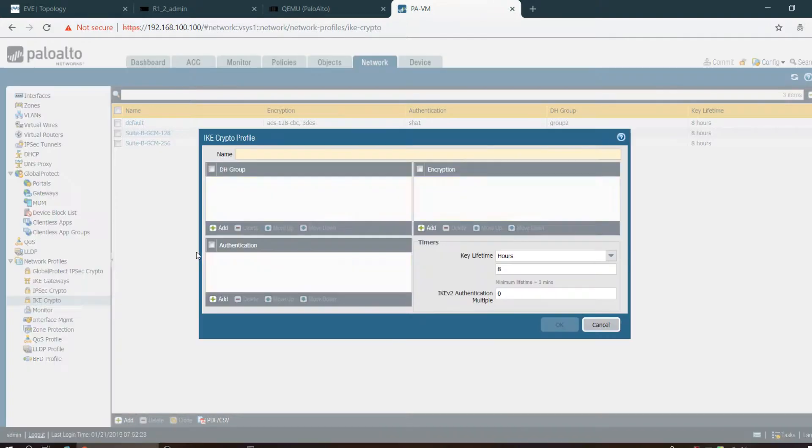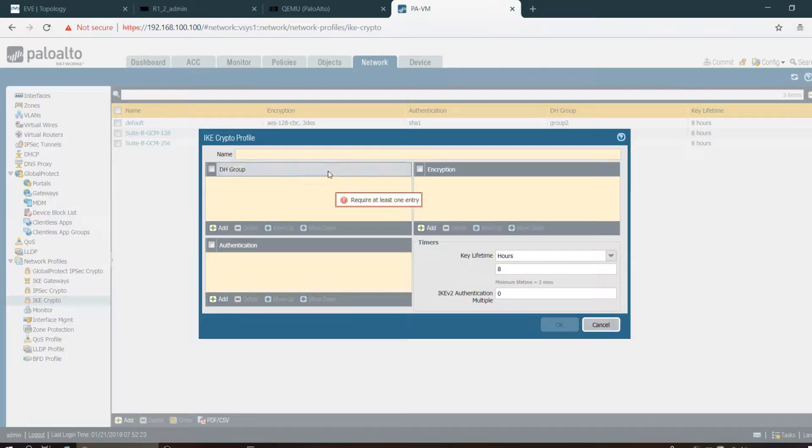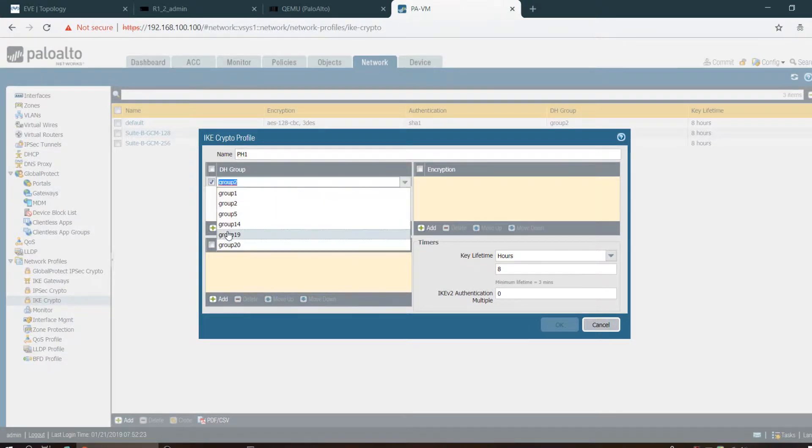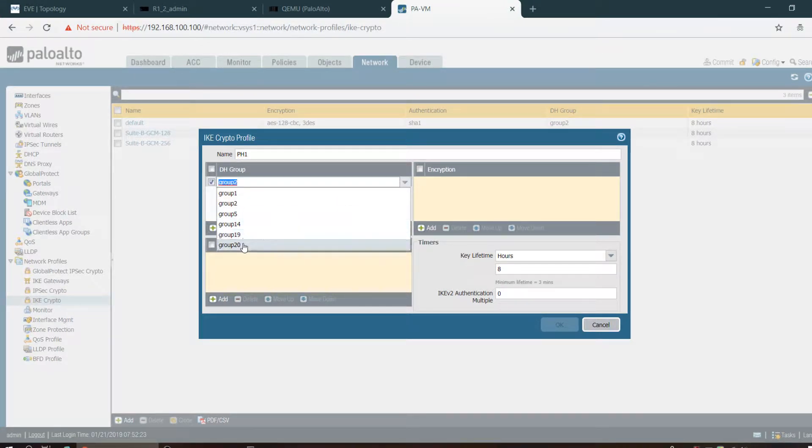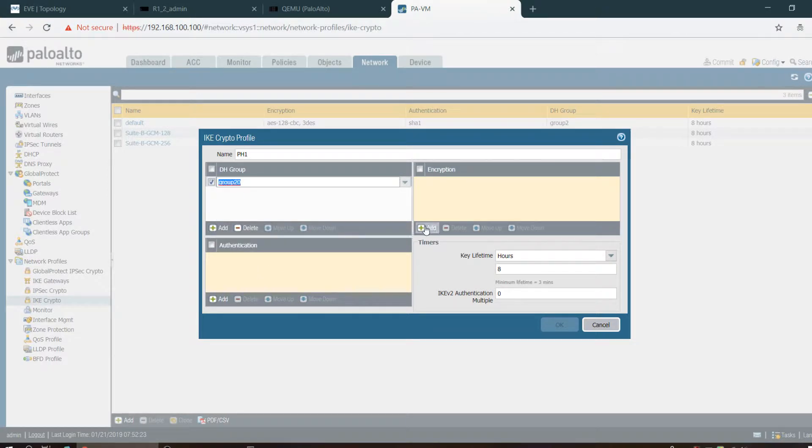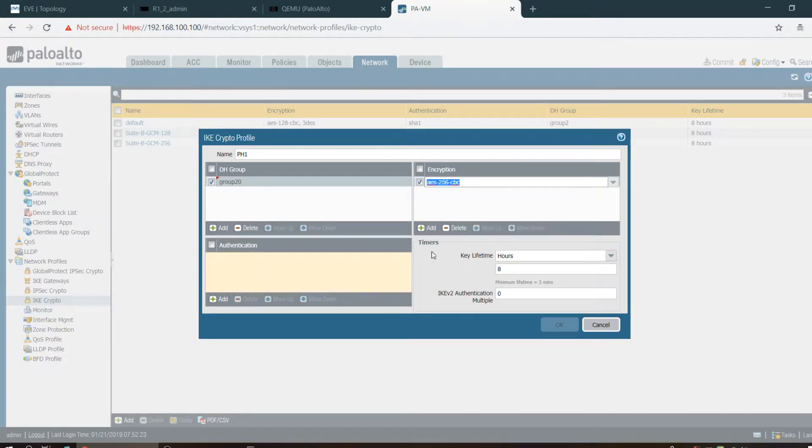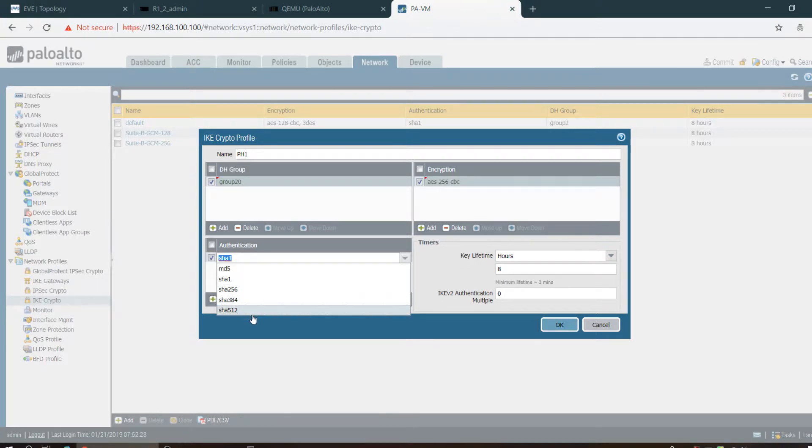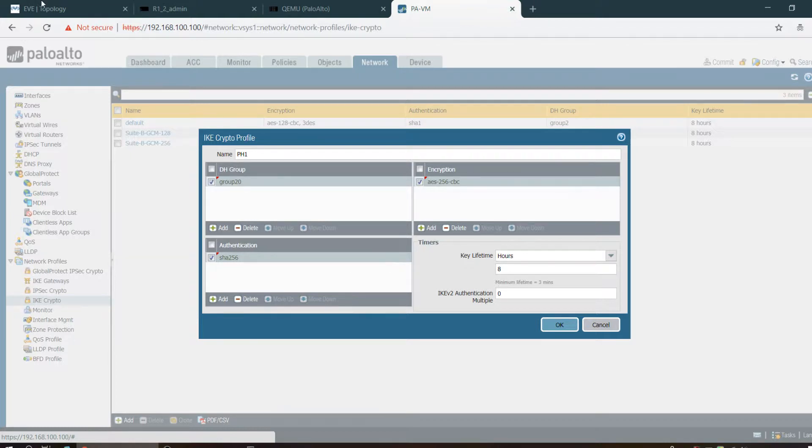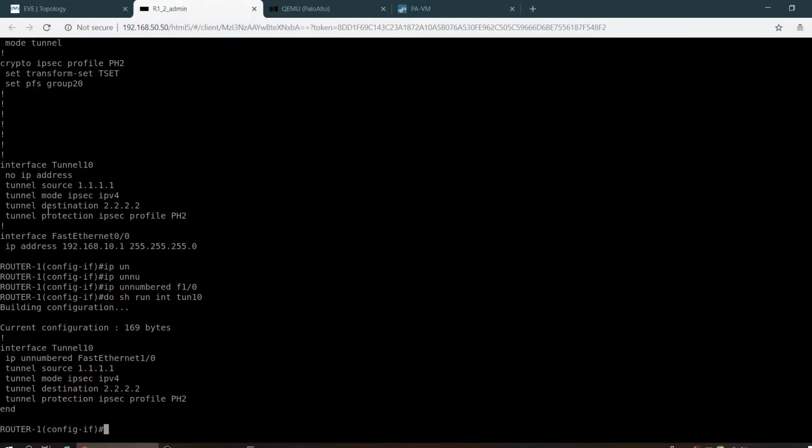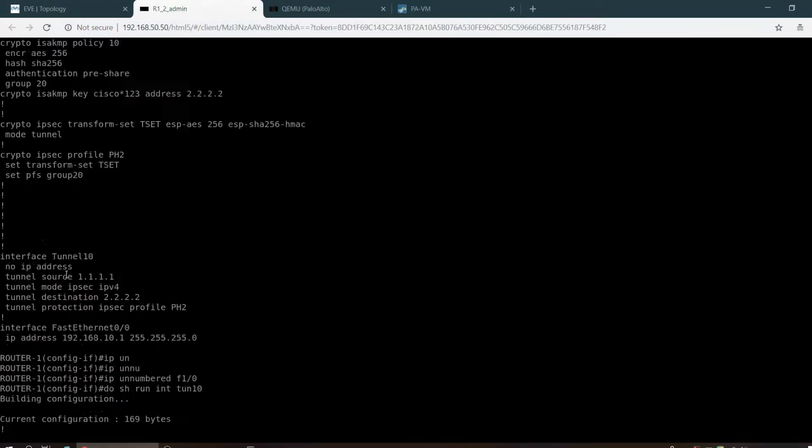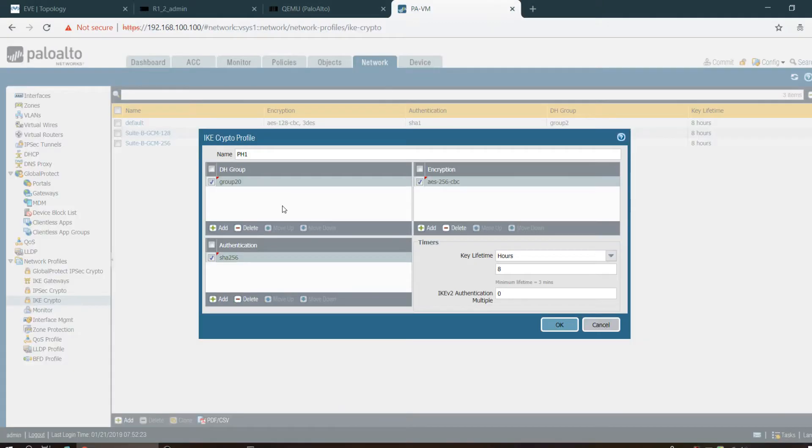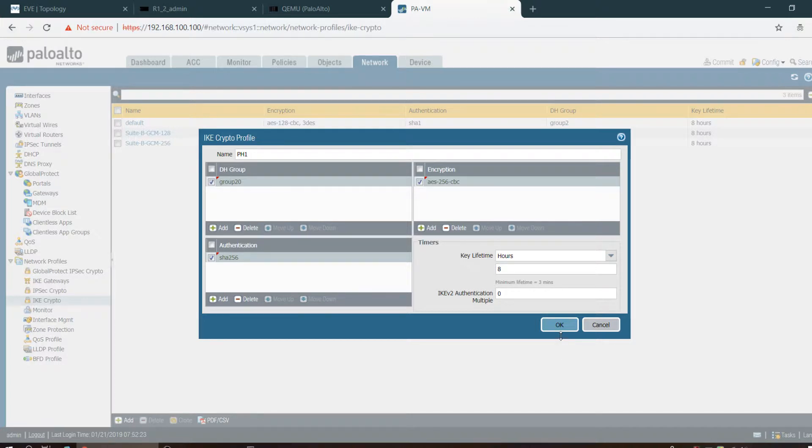Here I'm going to use parameters for IKE Phase 1. I'm giving the PH1 name and group number what I have used there. Encryption AES 256 and hash SHA-256. I have used this in Phase 1. Lifetime, okay, done.